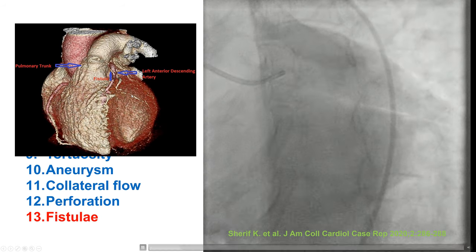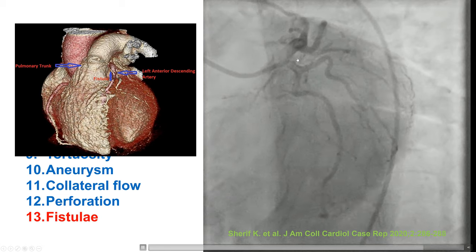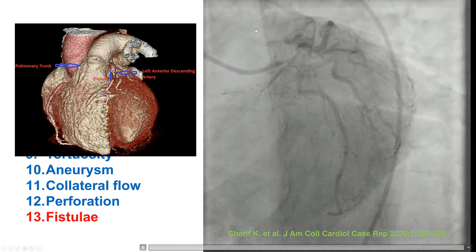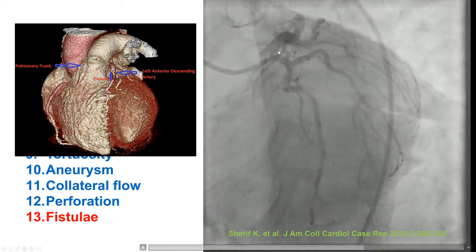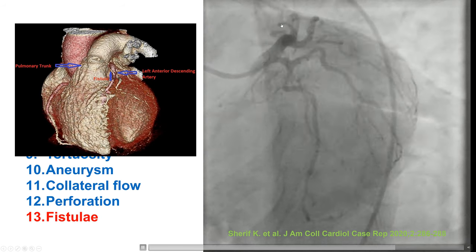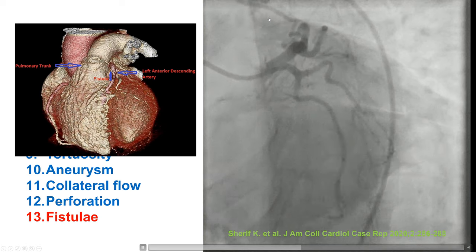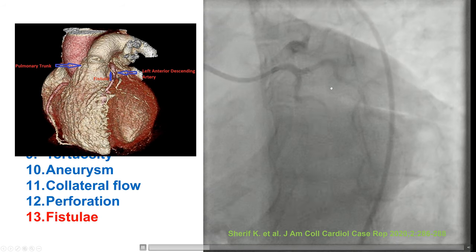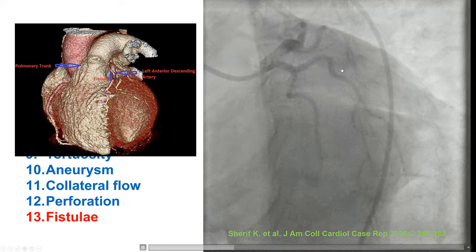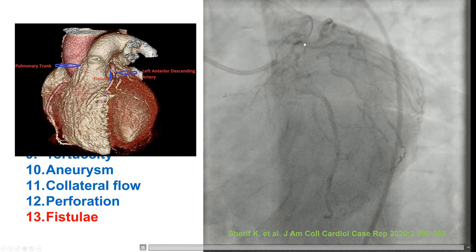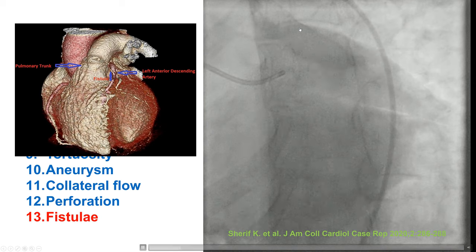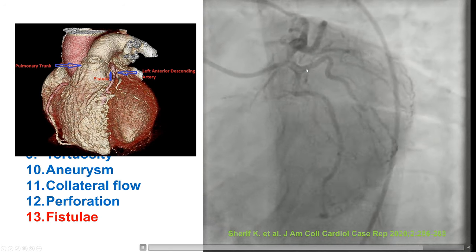Last, there are sometimes fistulas, which are connections between the coronary artery and other structures. This is an example of a fistula going from the LAD into the pulmonary tract. These fistulas are infrequent, but if there is significant flow, they can form a focus for endocarditis and may need to be occluded either percutaneously or surgically.